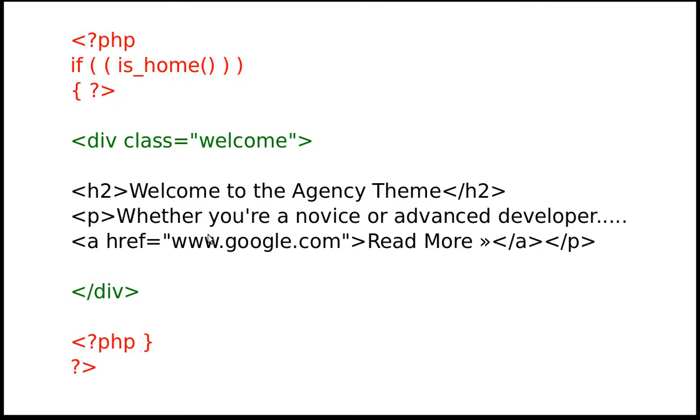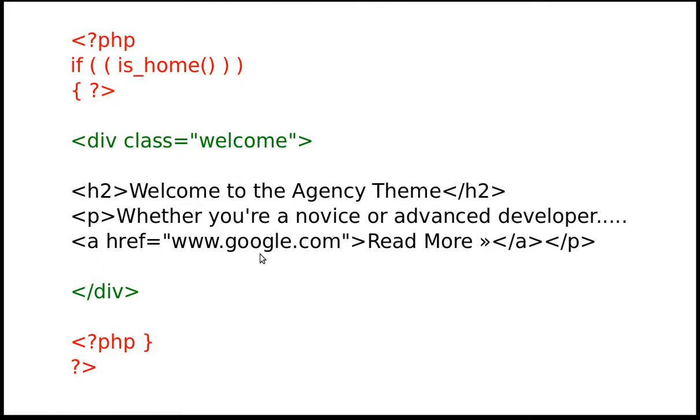So you also need a div class. Put your HTML inside a div and it's got to be a unique name because you don't want to clash with anything else. But this is how we're going to style the box that we're making. I'll show you as we go along. So that's the code we're going to use.